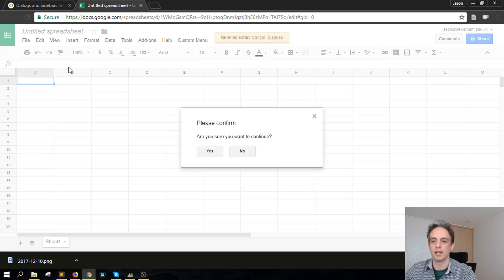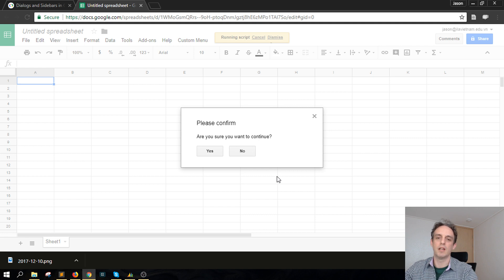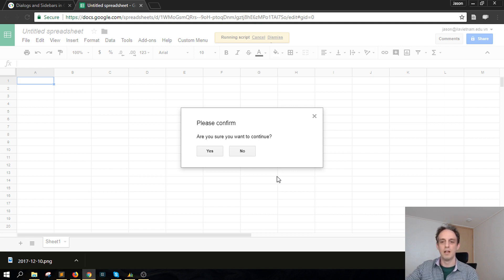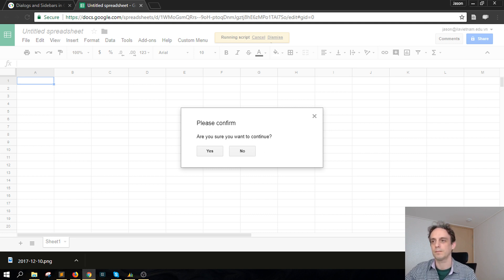And you click the menu and you get your alert like so. I hope that was helpful. In other videos I'll show you how to trigger this alert from other places — maybe from a sidebar rather than the top menu. If it was helpful, don't forget to click Subscribe and watch out for other upcoming new videos.